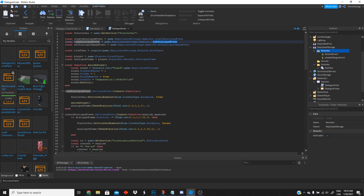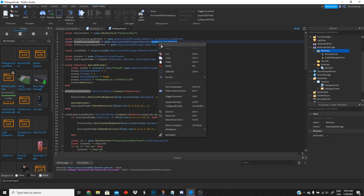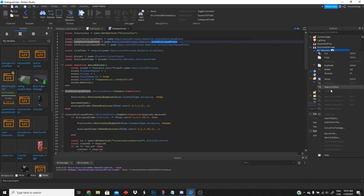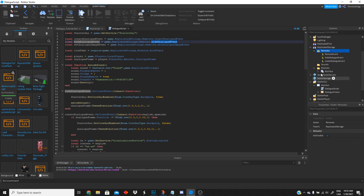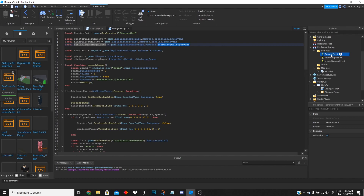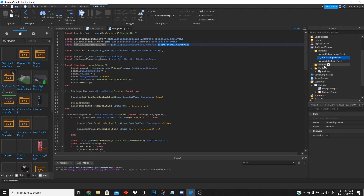We're going to create three remote events in total — one for each of the events we have in the script. We'll copy and paste to create all three.